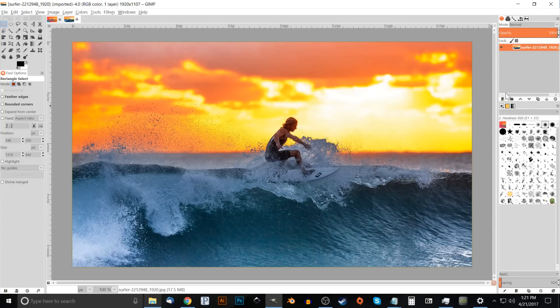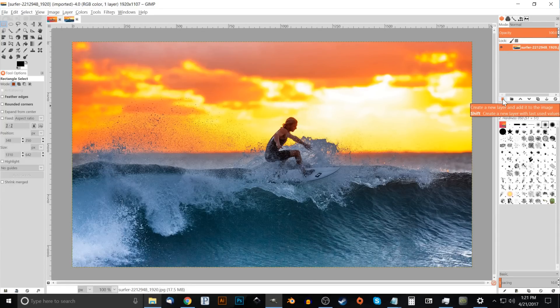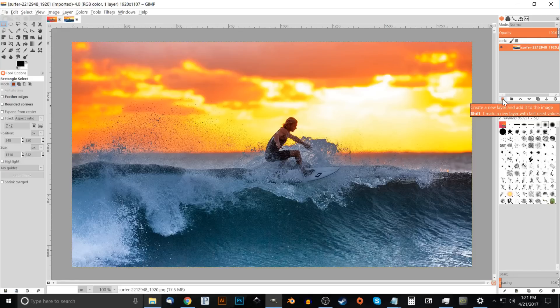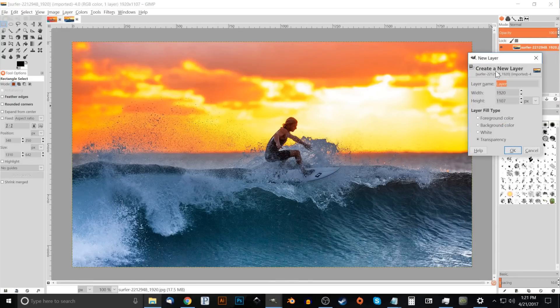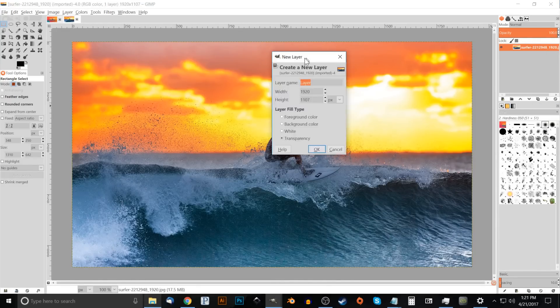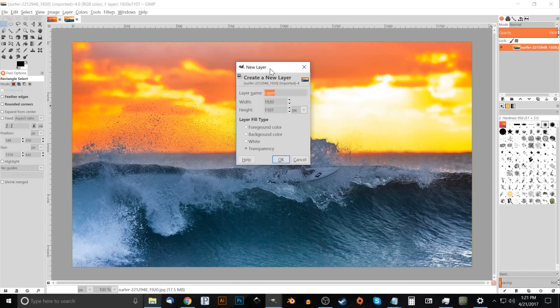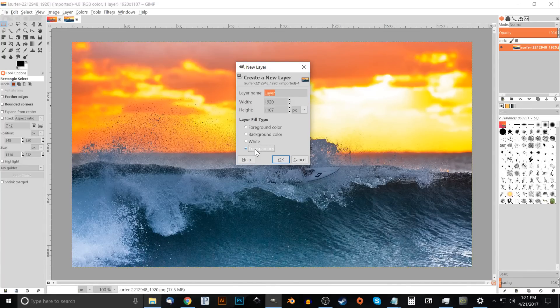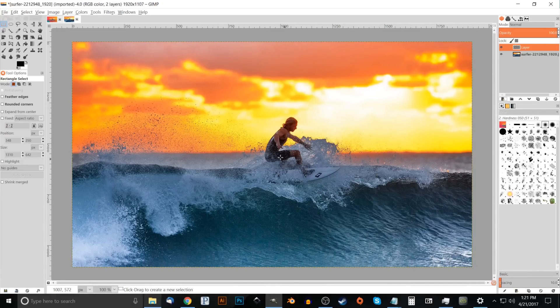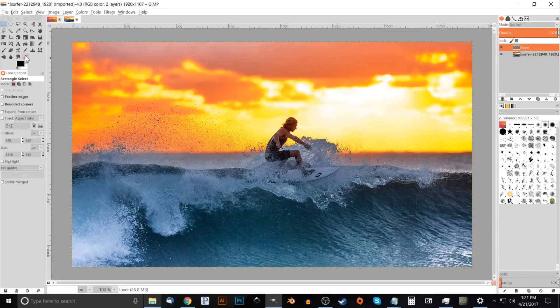What I want to do now is create a new layer on top of this. So I'm going to come over here to this button that says create a new layer and add it to the image, click on that. When we get this pop-up dialog over here, we want to use transparency. Go ahead and click OK.